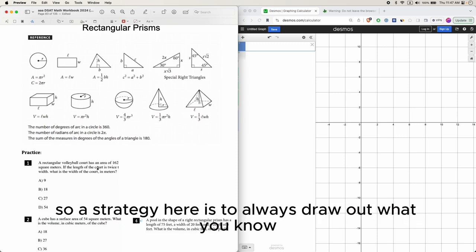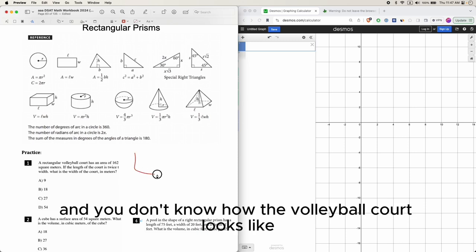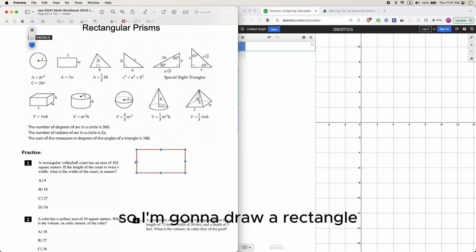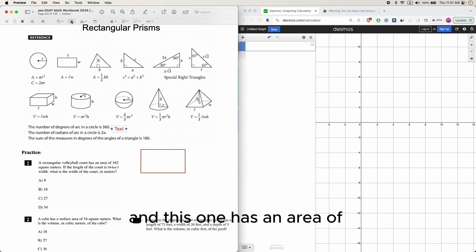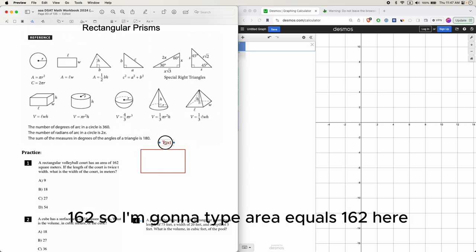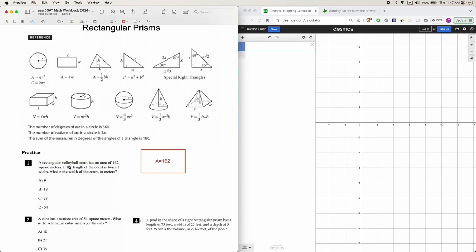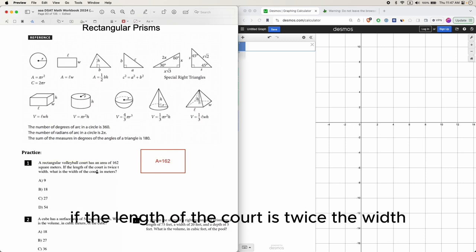A strategy here is to always draw out what you know. I'm going to draw a rectangle because this is a rectangle, and this one has an area of 162, so I'm going to type area equals 162 here.